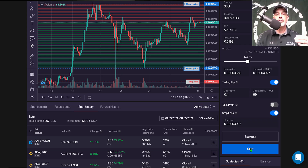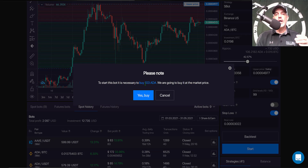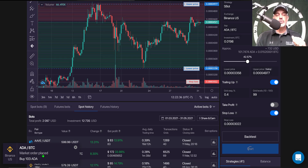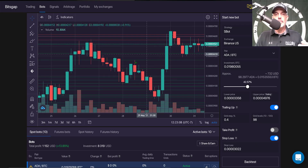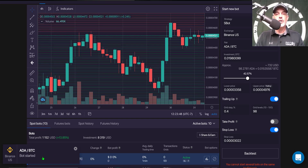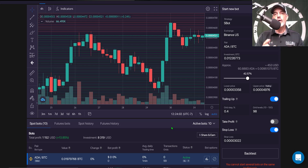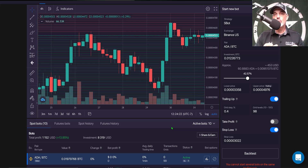The bot is ready to be deployed. I click Start and it wants to confirm that I'm okay buying 103 ADA, which is required — if price action moves straight up I'll be hitting sell limit orders and it needs some ADA to sell. I confirm the buy, the market order is placed for the ADA, and you can see the grid starting to populate over the chart. The bot is now active and live. Both ADA and BTC are coins I'm willing to hold long term, so regardless of this bot's performance I'm comfortable holding either asset.